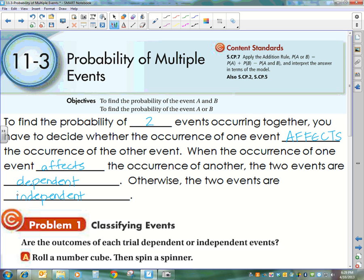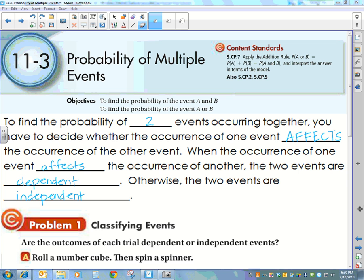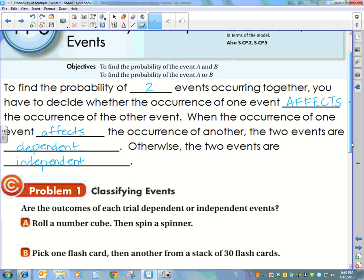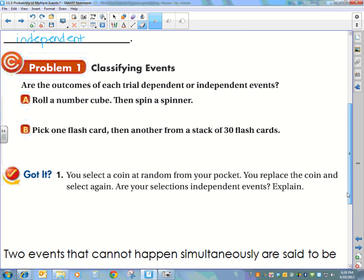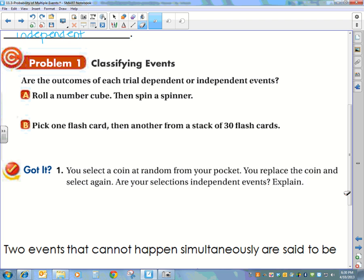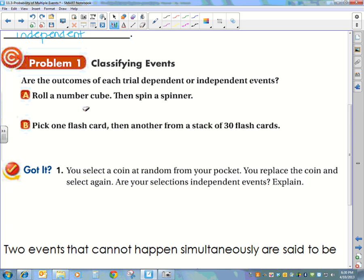Often when you're working through probability problems, that's the first thing that you want to test. Let's look at some examples of classifying events. Are the outcomes of each trial dependent or independent events? If I roll a number cube and then I spin a spinner, does rolling a number cube affect spinning a spinner? Those have nothing to do with each other, and therefore these two events are independent.